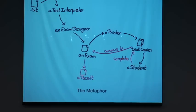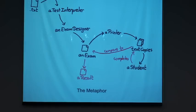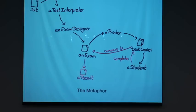I imagined what it would look like if I had a team of people doing what I wanted my app to do. I have a test interpreter which interprets the text. Then it passes it to an exam designer which designs the exam. Then we print the exam. This exam is the specification of the exam. We print copies of it in a printer. The copies are like the form that the student fills in. The student fills in the copy, completes the copy. Then we compare the copies to the original exam and we get a result.